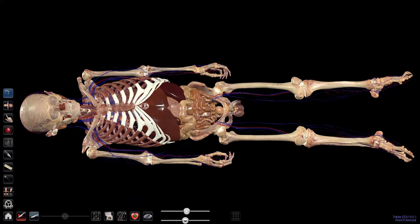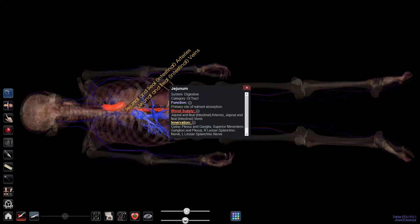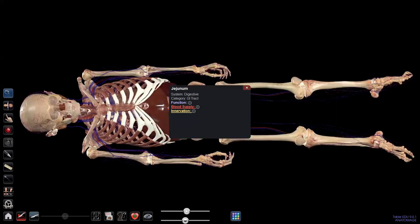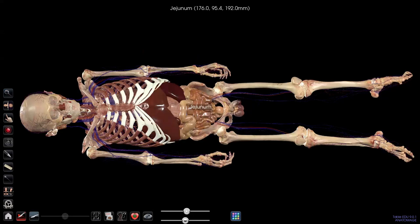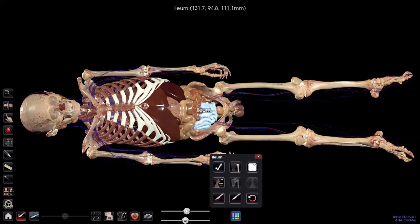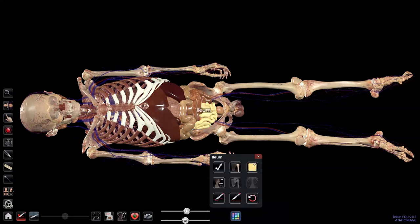If I click on, say, the ilium, because I have selected the magnifier, I can see its blood supply and innervation. Underlined items are hyperlinked for more learning. Clicking on it also activates a rainbow-colored knob, which lets me remove or keep the ilium, color it any color I choose, or remove the color. Clicking the knob toggles the color on and off, and the dropdown menu gives more color options.